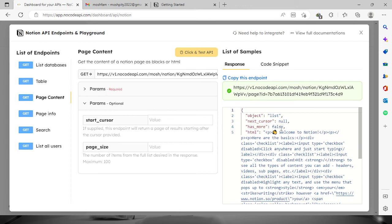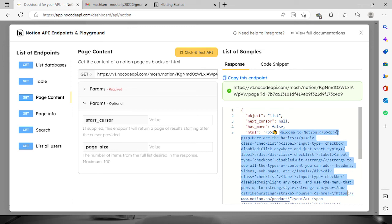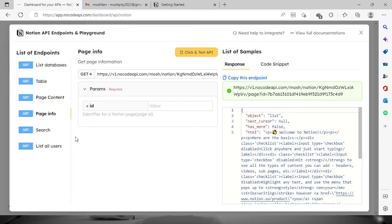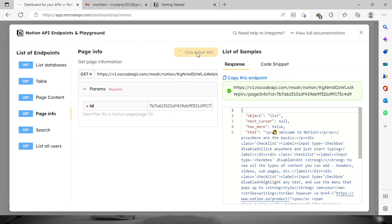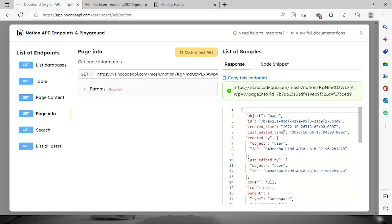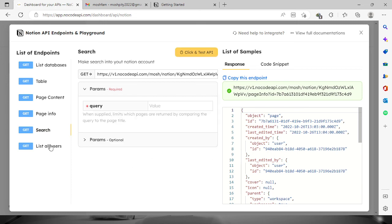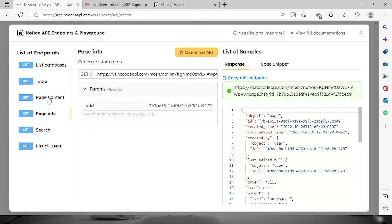Also the same with page info. So let's paste it right here, click and test API, and you will see the page infos in JSON format as well. So we have other list of endpoints right here. You can definitely try it out for yourselves.